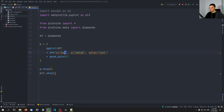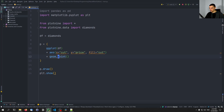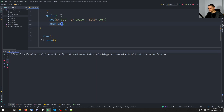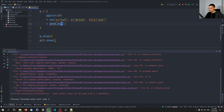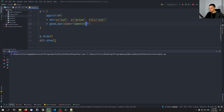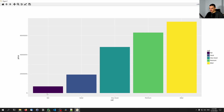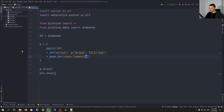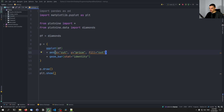Now let's go to the bar chart example. We're going to plot cut against price, and the fill of the bars is going to be determined by the cut. Instead of saying geom_point, we're going to say geom_bar. We also need to specify stat equals identity — then it works. You can see we have a simple bar chart using different colors. Now let me show you two more simple examples: a box plot and then a histogram — some statistical charts.